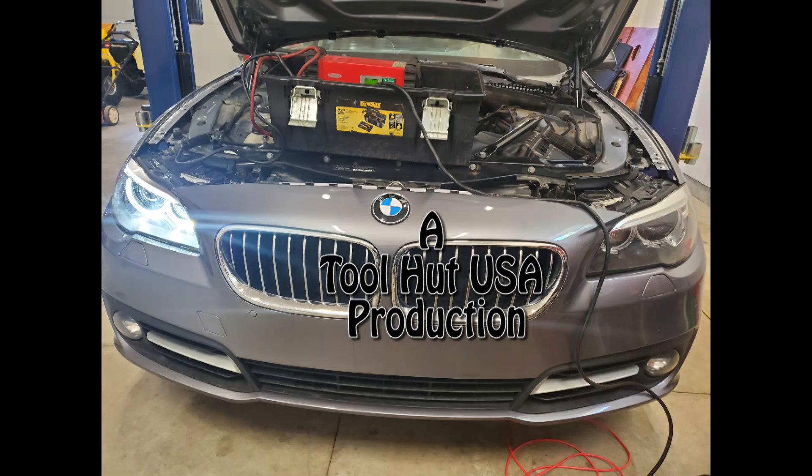Welcome to the Toolhut channel. Today we have a pretty interesting one. We have a 2015 BMW 528i.